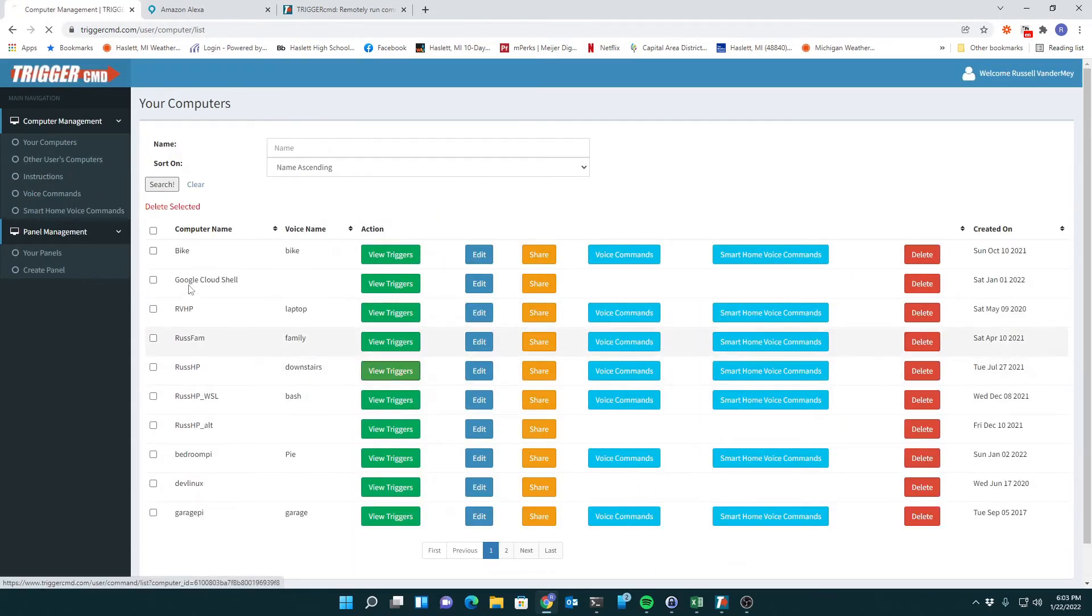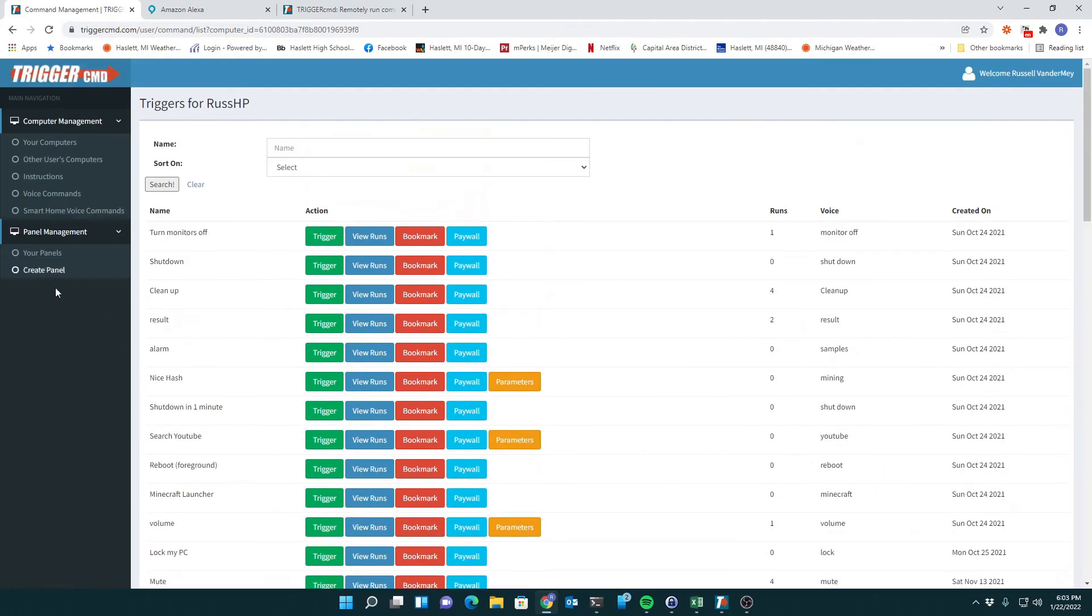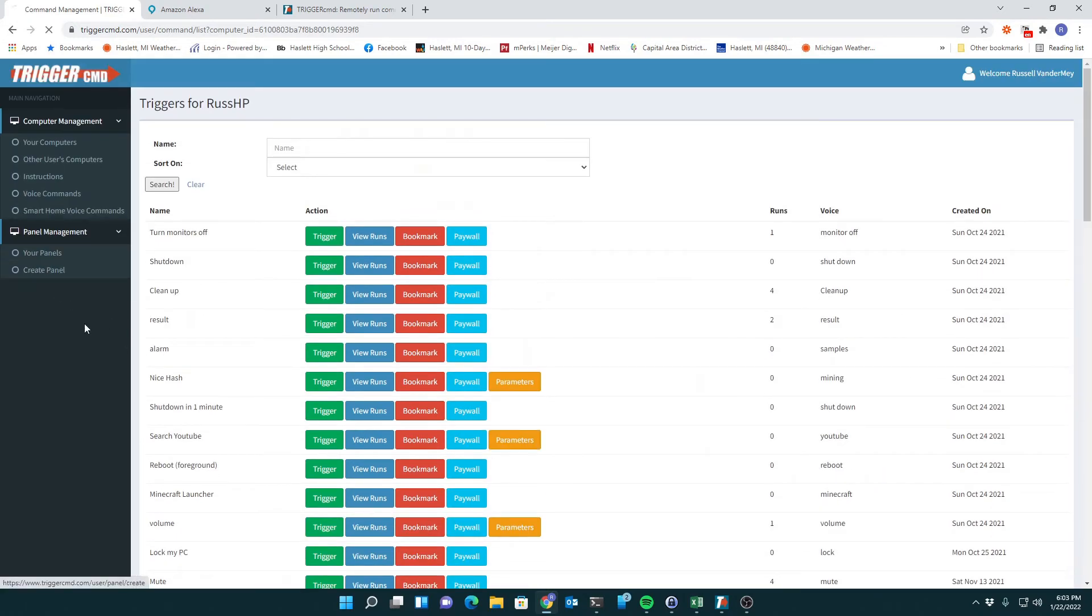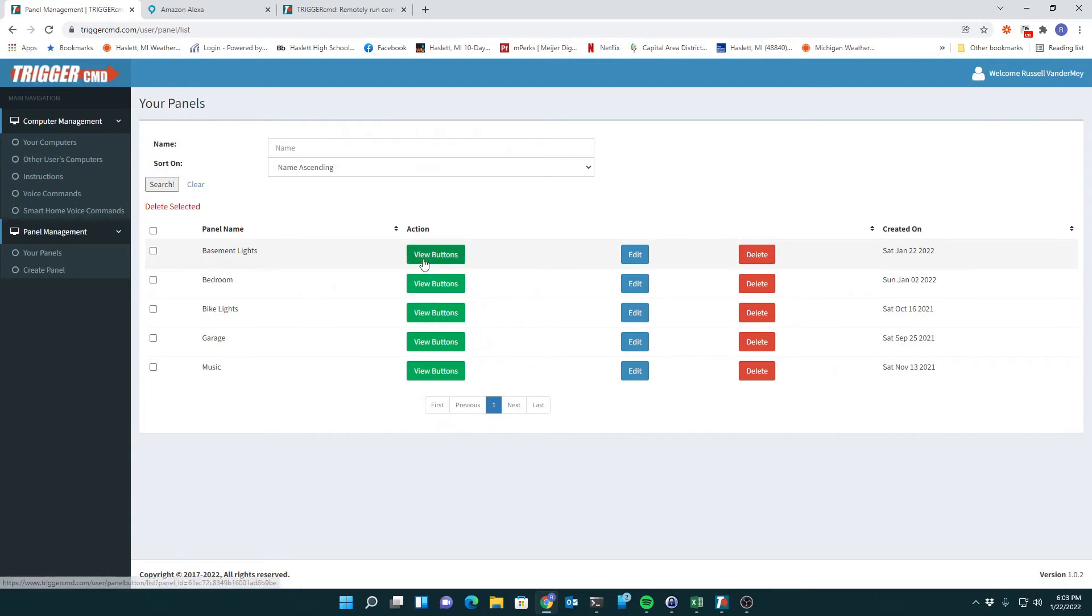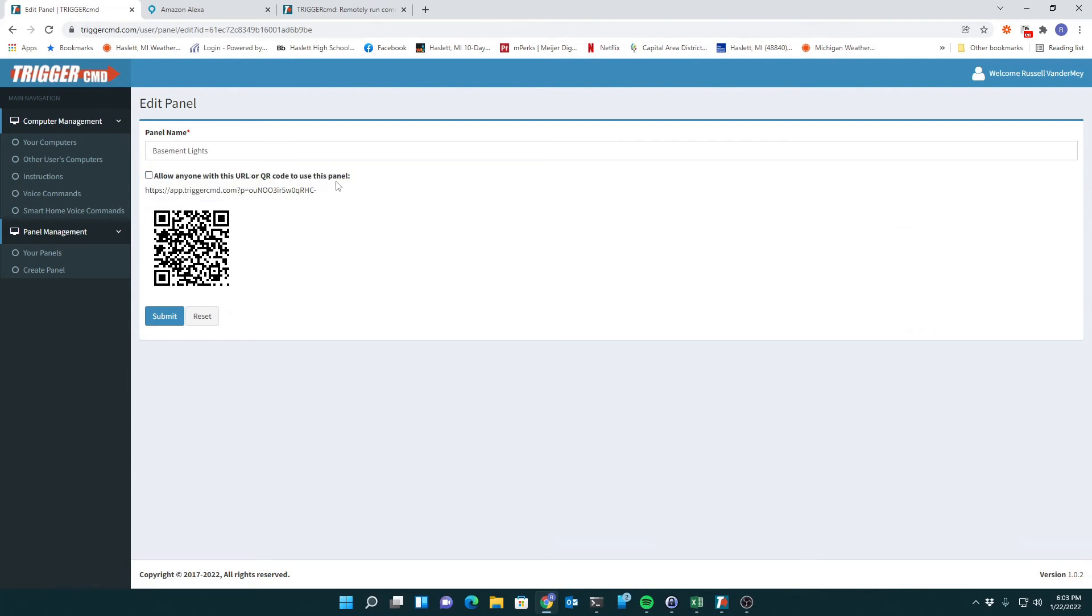Then what I did is I went to panels and built a new panel. I created a panel and gave it these settings to allow anyone with this URL or QR code to use this panel.